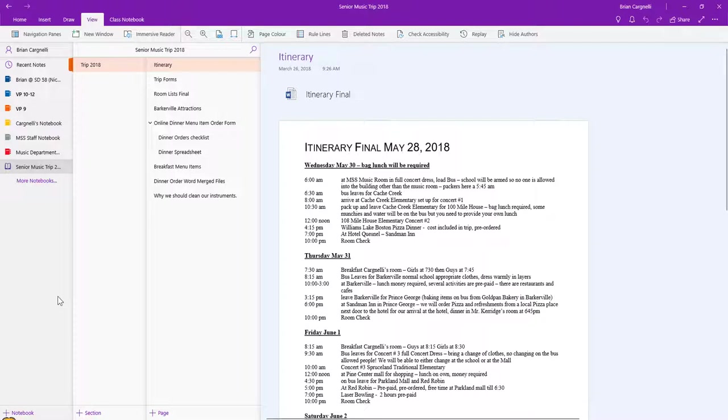Included in this was an up-to-date itinerary. This is an up-to-date one two days before we left on the trip. Everything is there because I got tired of always having to say, here's the itinerary, printing up another one. They have access to this on their smartphone, the parents have access to it at home. It just worked out beautifully.